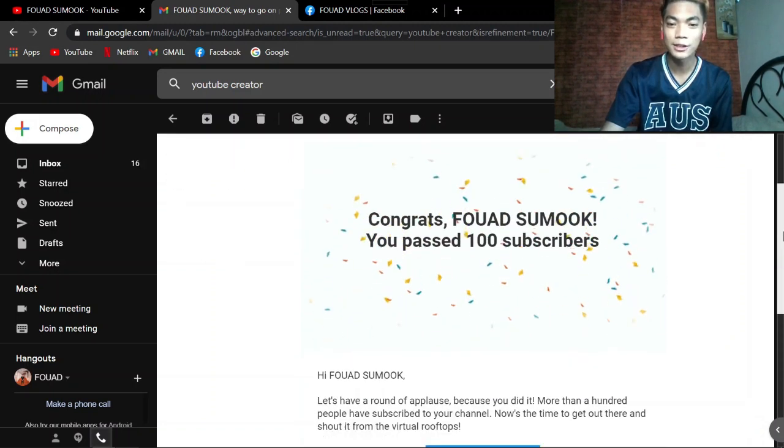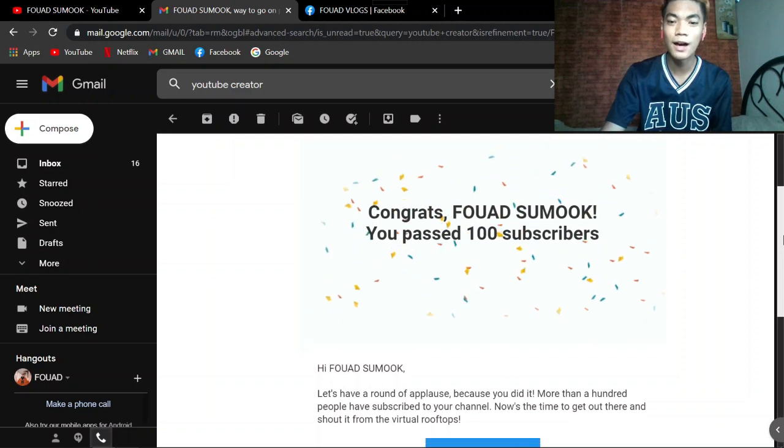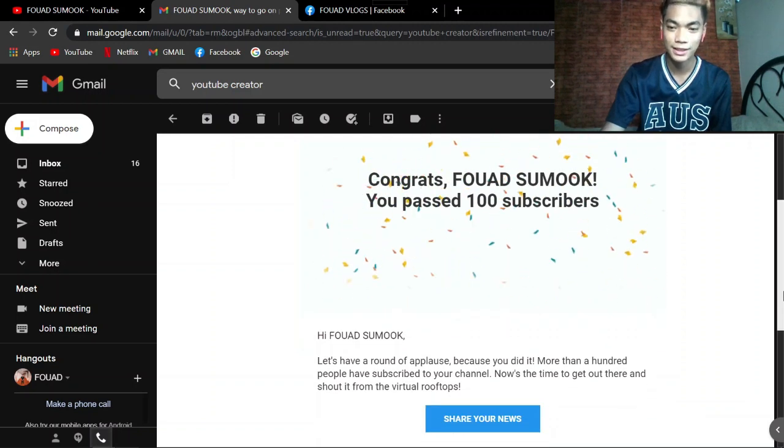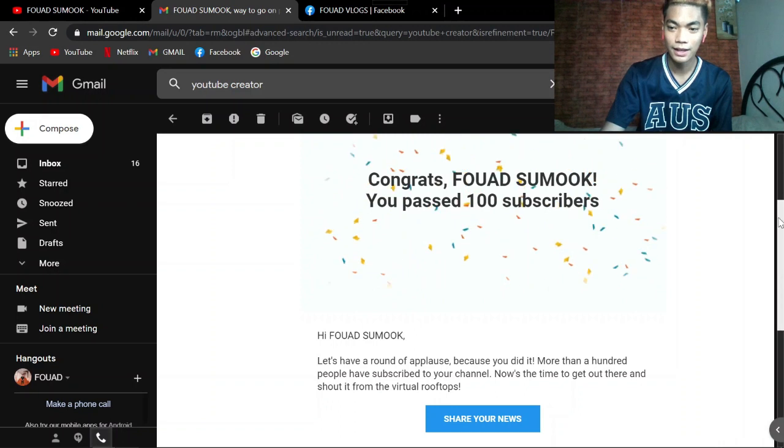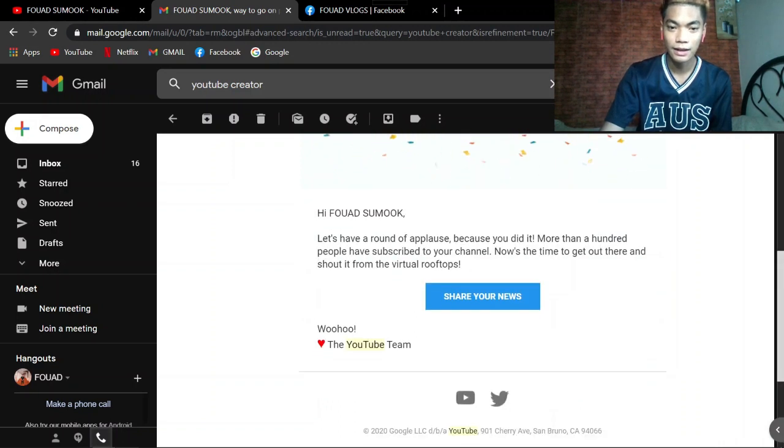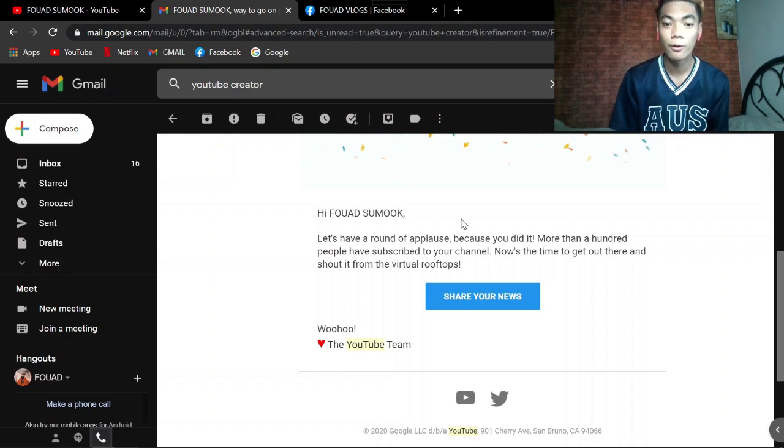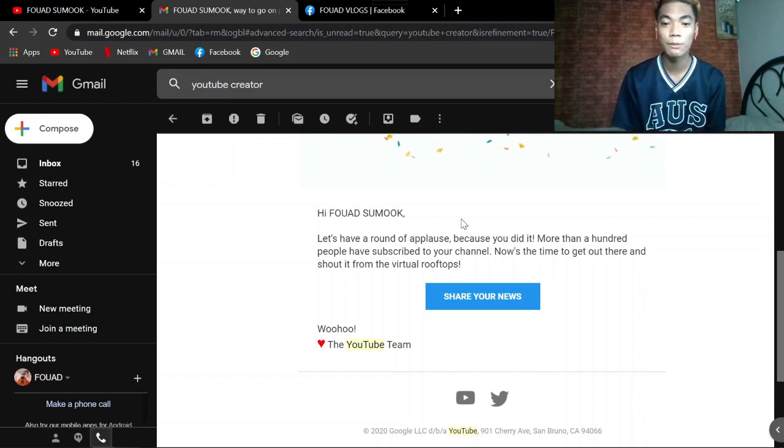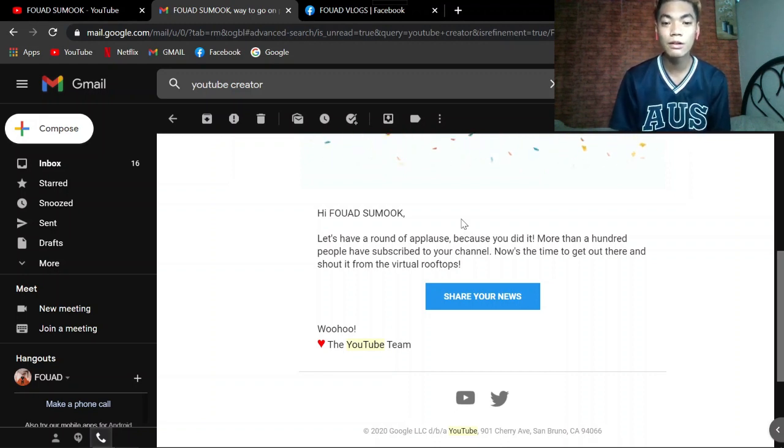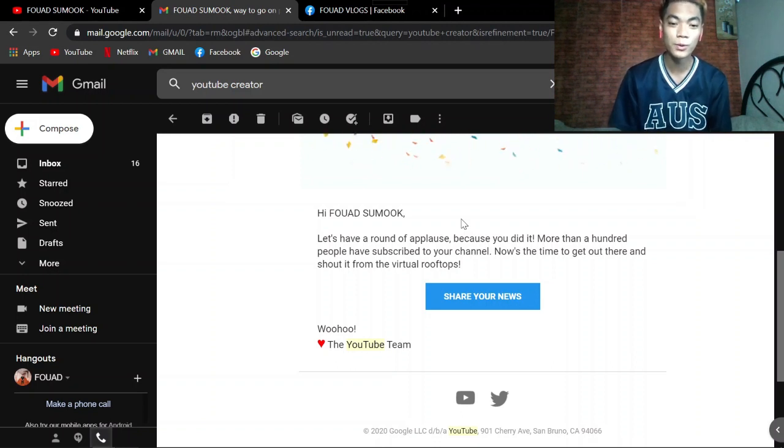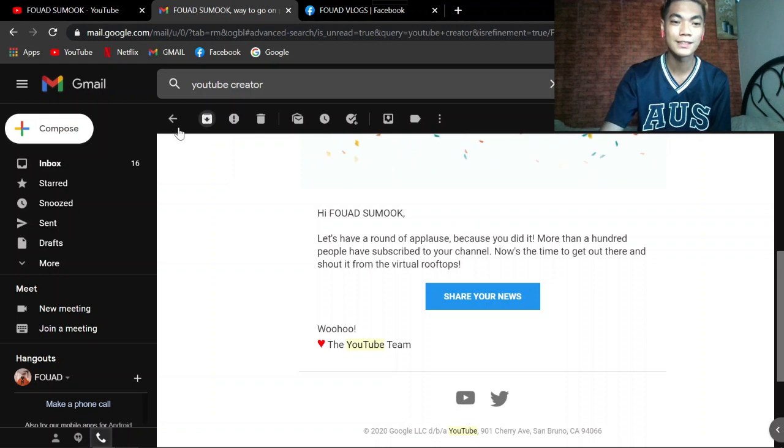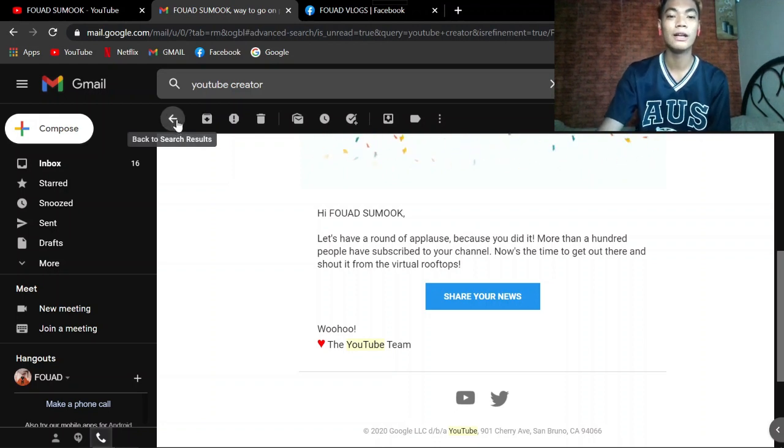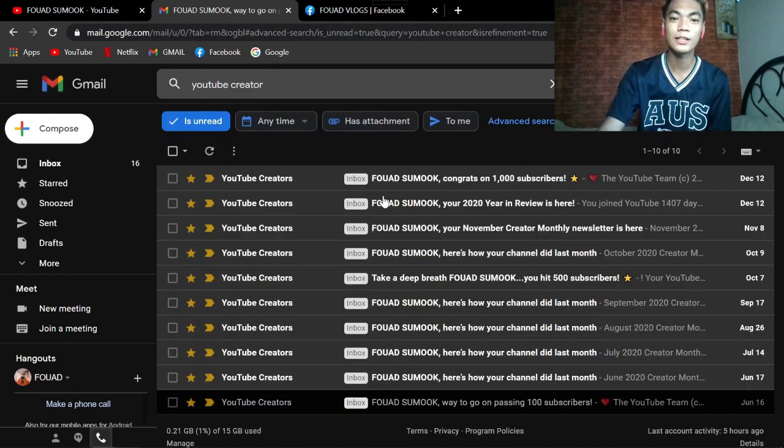Congrats po sa akin. You passed 100 subscribers. Hi Fouad, let's have a round of applause because you did it. More than 100 people have subscribed to your channel. Now's the time to get out there and shout it from the virtual rooftops. The YouTube team. Ayan po yung sinend sa akin ng YouTube noong June 16, 2020.